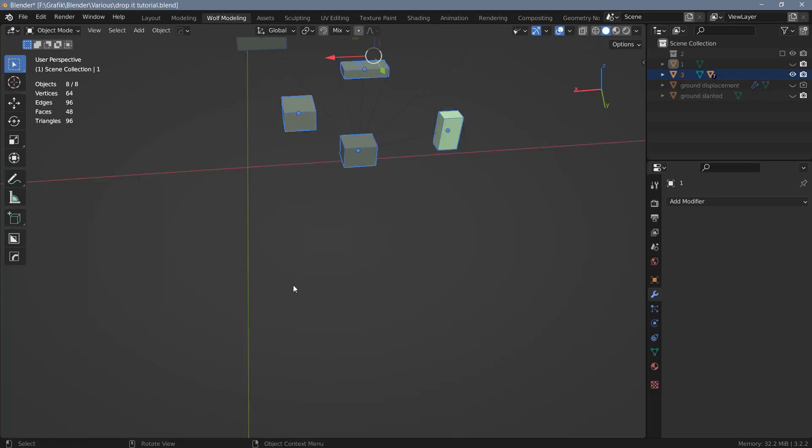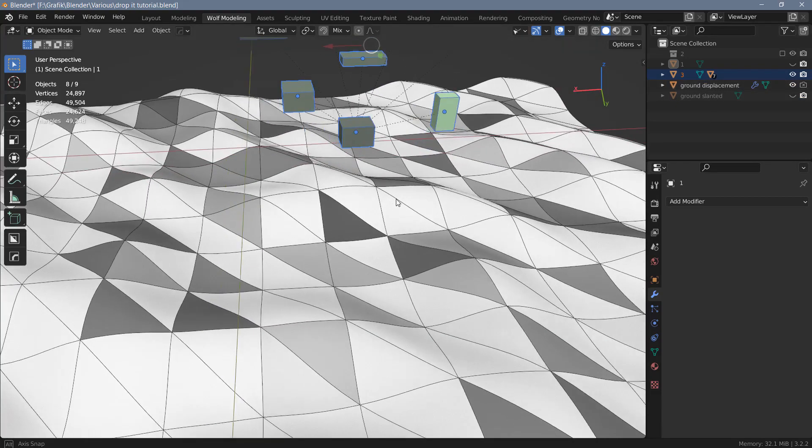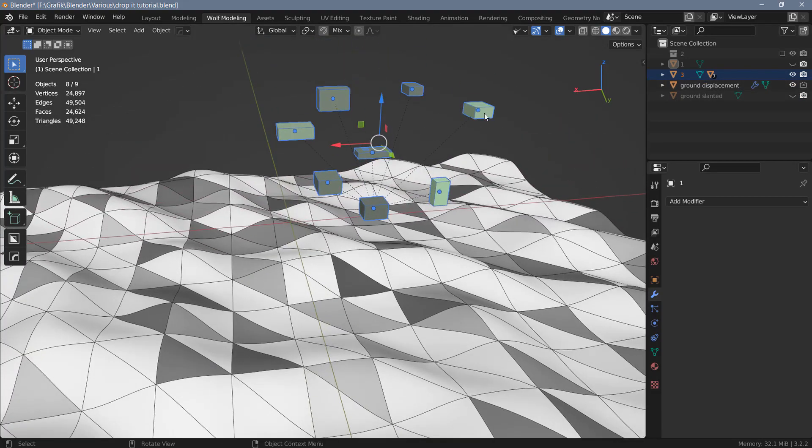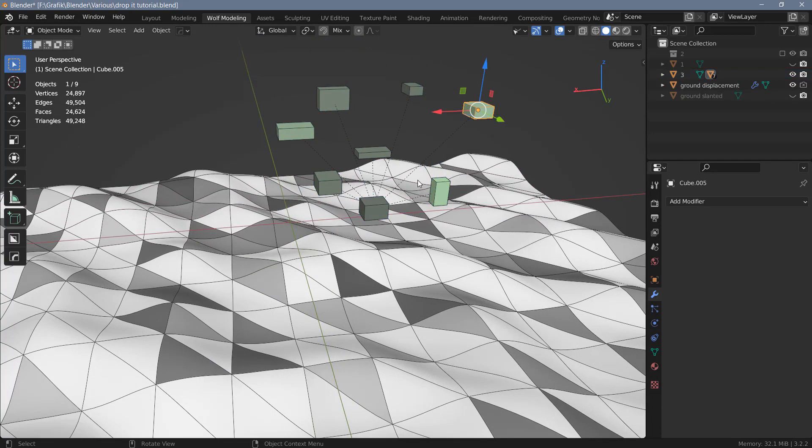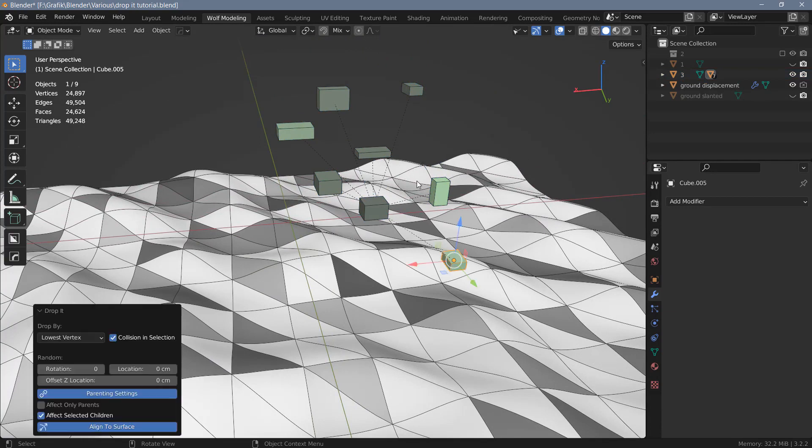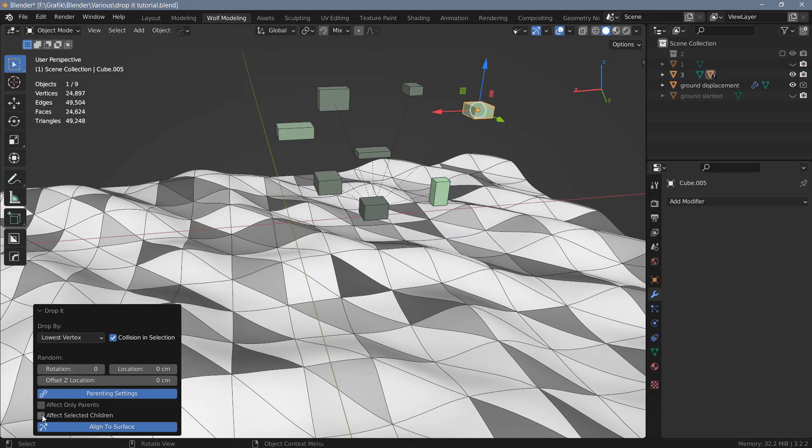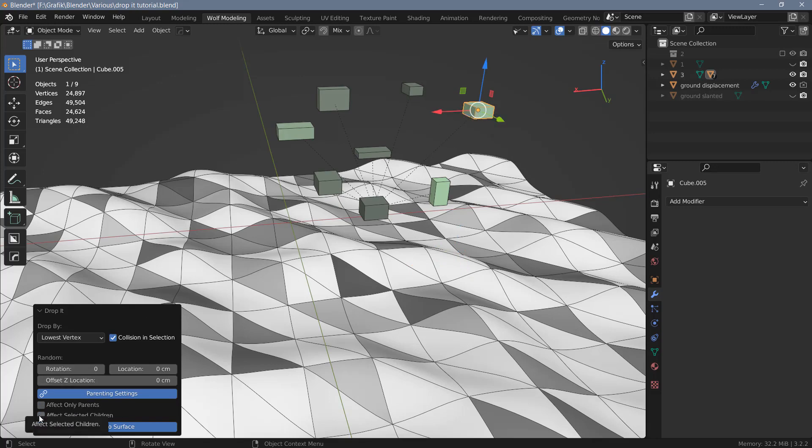What you can also do is only select one of the children and drop that to the surface. The reason this is working is because I have affect selected children switched on. If I switch it off, nothing will happen. So that's one thing to be aware of. If you want to only drop a child, you have to use the affect selected children option here to make that happen.